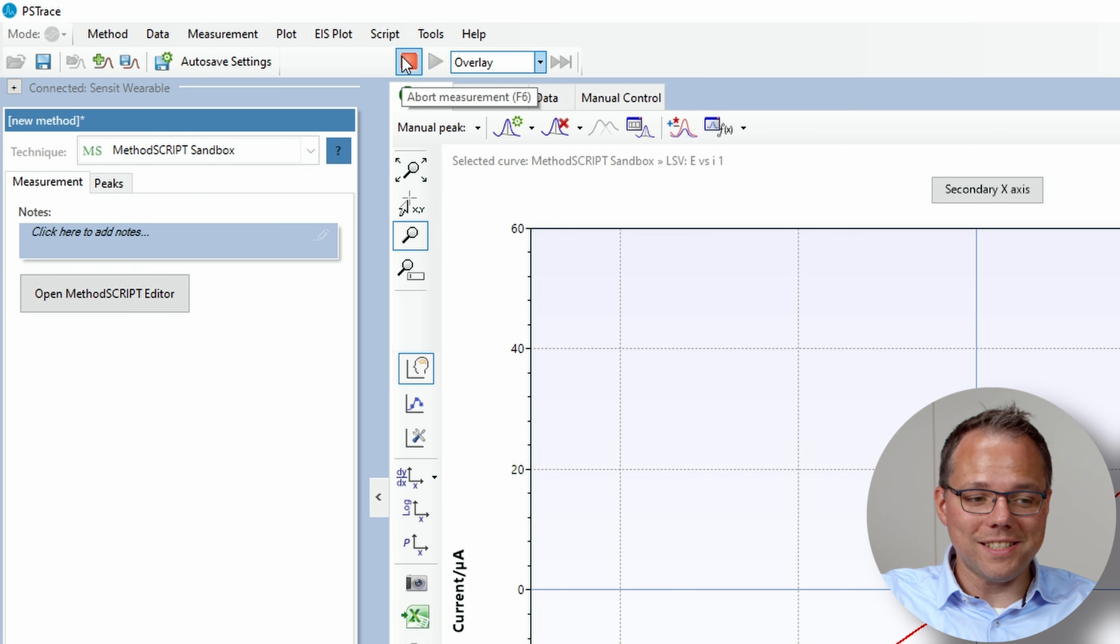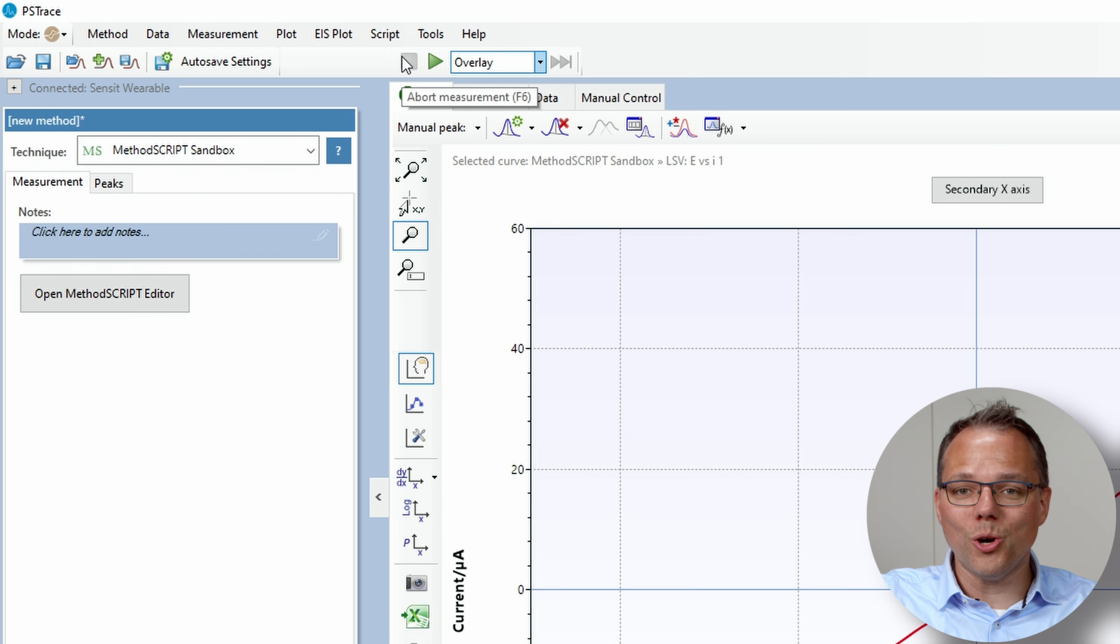If I now stop this method, because as I said it's hibernating, it's basically counting it as an ongoing measurement.